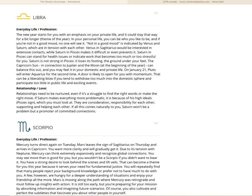Libra, the new year starts for you with an emphasis on your private life, and it could stay that way for a bit longer. It's actually a theme of the year. In your personal life, you can be who you like to be. If you're not in a good mood, no one will see it. Not in a good mood is indicated by Venus. Venus, she's in Sagittarius squared to Saturn.